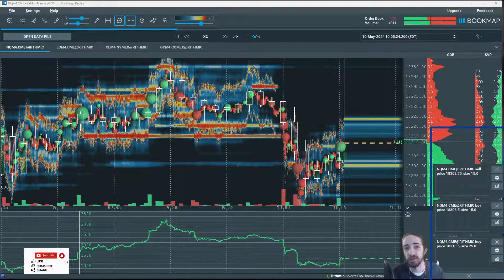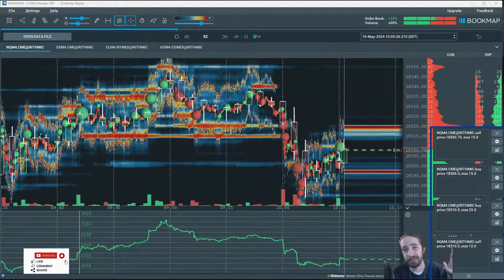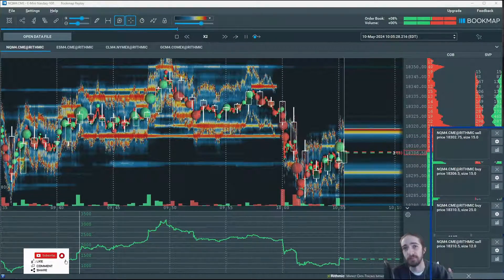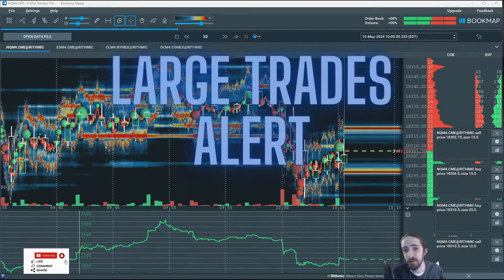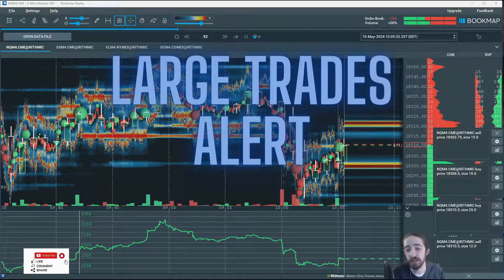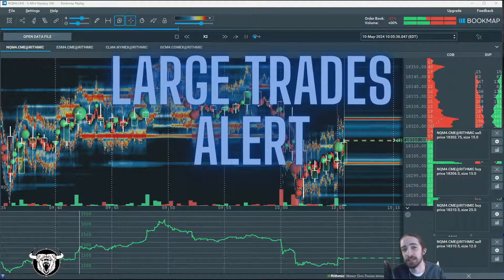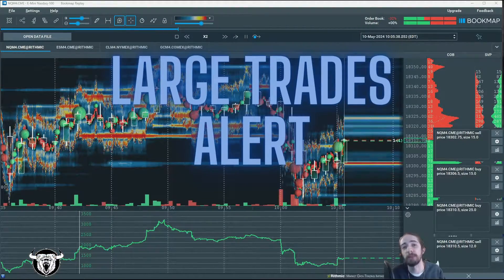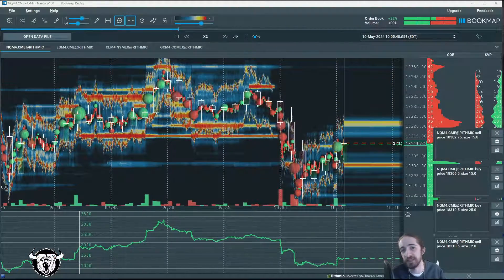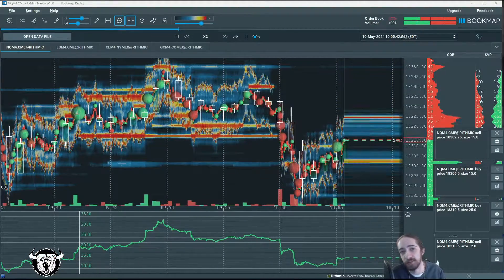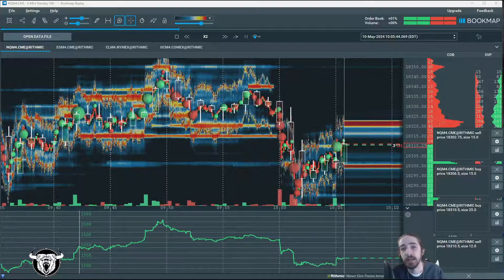Hey everyone, are you trying to get these on your Bookmap? These are the large trade alerts on Bookmap, and it's just one of the many amazing indicators that Bookmap offers.